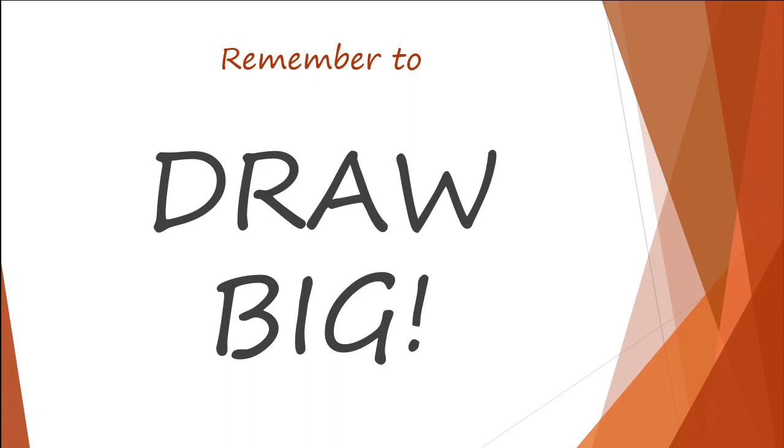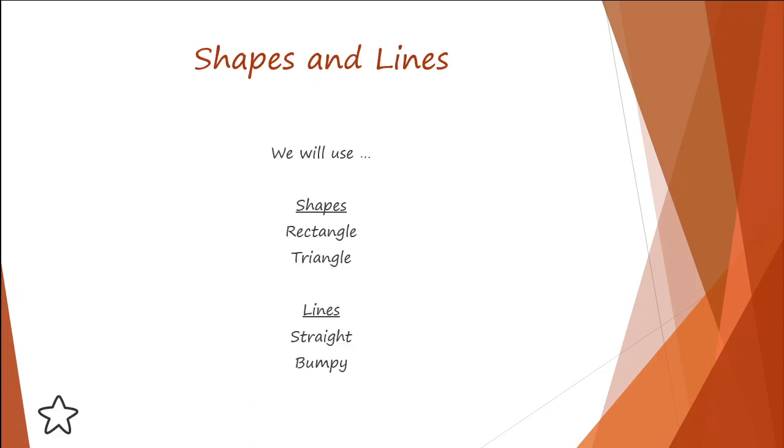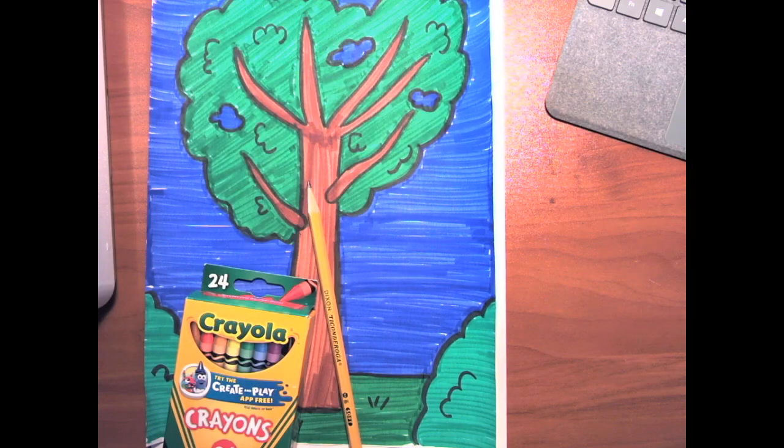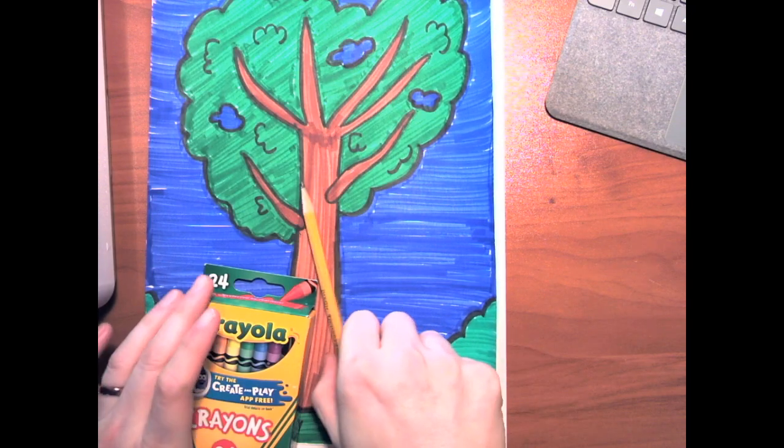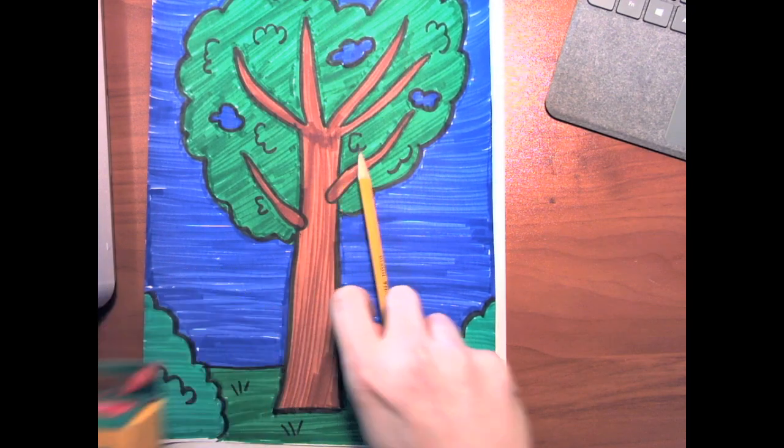Remember, when we're drawing, we're going to go for big. Some of the lines and shapes we will use today are rectangles and triangles, and the lines are bumpy or straight. So here's my example.